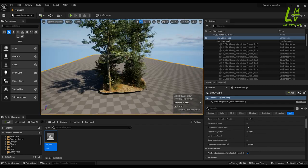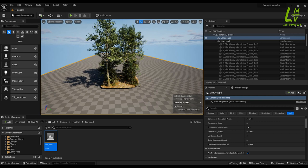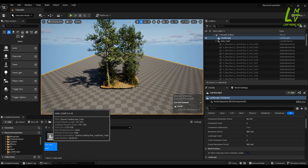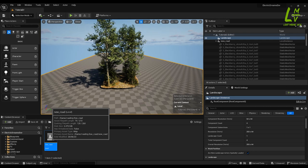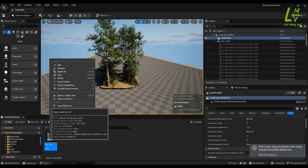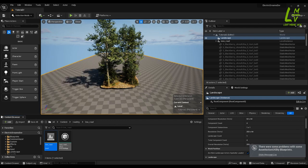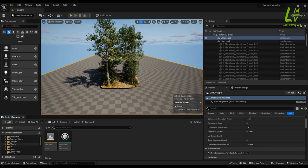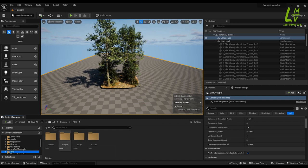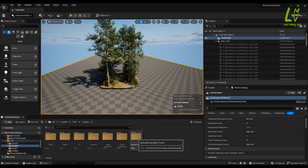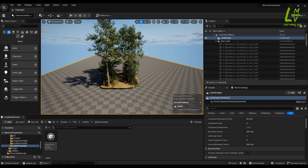Everything is there. Now what we have to do is go to the new road folder, or whatever name you are going to give — just go there, select it, right-click and go to 'Scripted Asset Actions'. Go there and select 'PCG Level to PCG Settings', click on it and it will create a PCG settings asset. Now we have to go to our Electric Dreams PCG folder, then go to Graph, and here you can see the Spline Example folder.